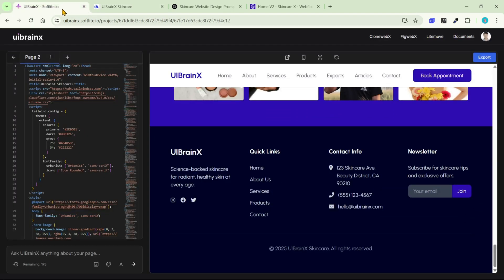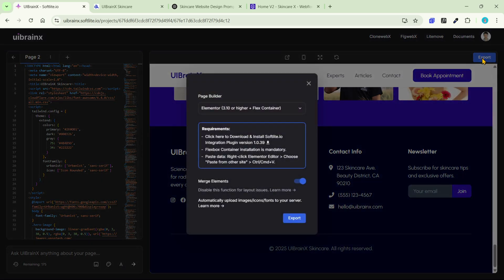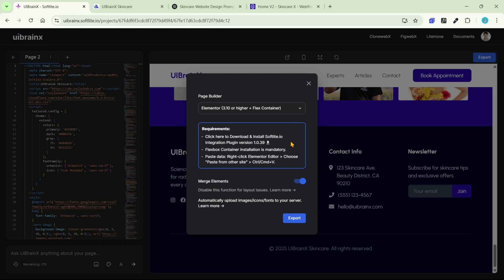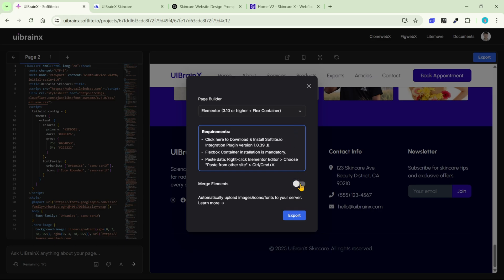At this point, I'll transfer the homepage to a page builder by clicking on export. Here is the exporting control panel. For this demo, I'll pick Elementor as output. There are some important setup steps noticed here. Don't forget to activate this powerful feature.